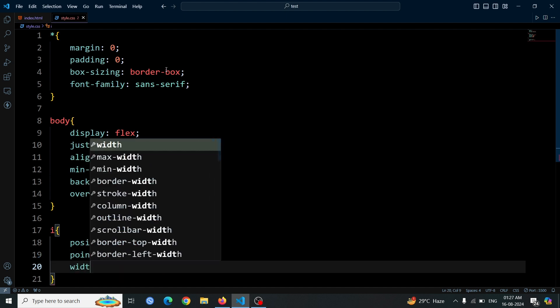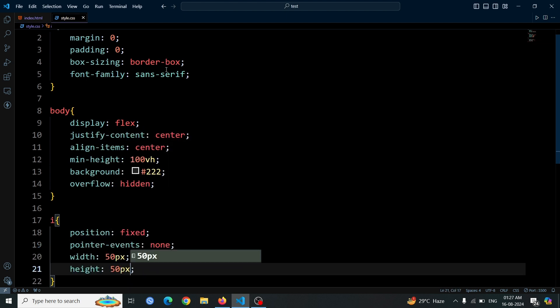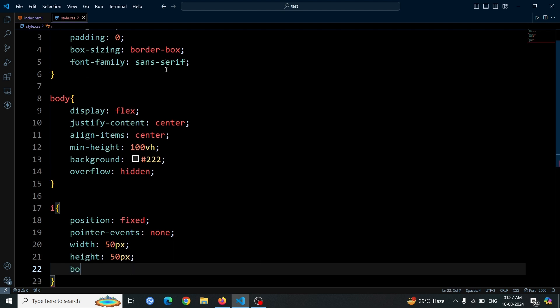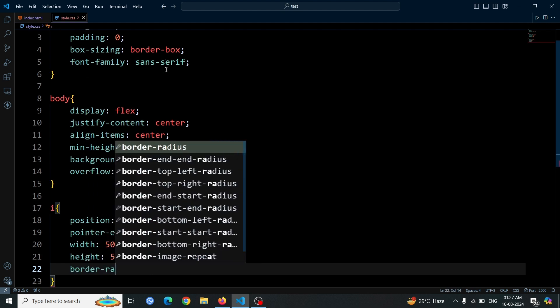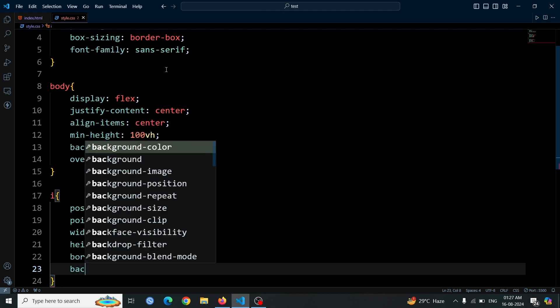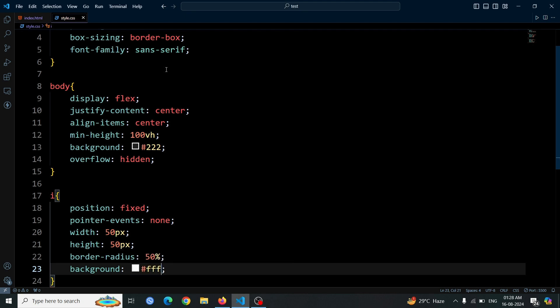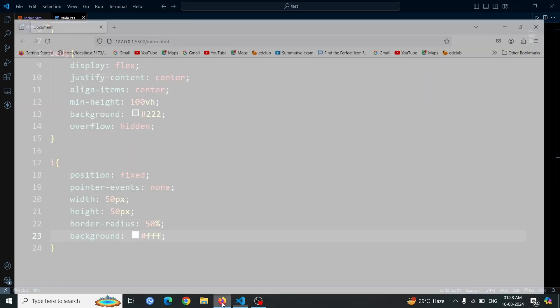The width and height are set to 50 pixels, and border-radius 50% makes them appear as circles. We give them a white background color for visibility. Open the browser and click anywhere on the page. You should see white marks appearing at the click locations. These marks are the 50 i tags we created.